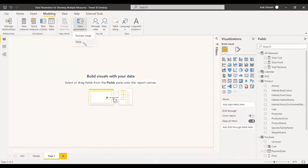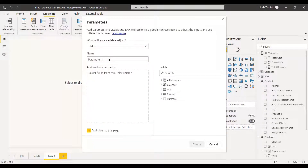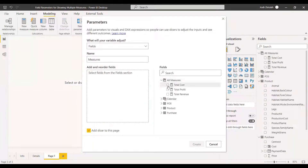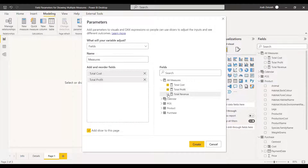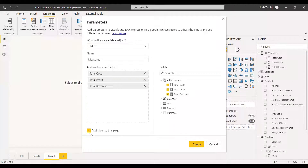We can create a Field Parameter by selecting Field and naming it 'Measures', then selecting the three measures: Total Cost, Total Profit, and Total Revenue. You can also select 'Add slicer to this page', which is the default selection, and then create it.